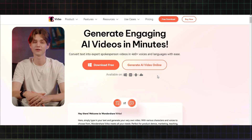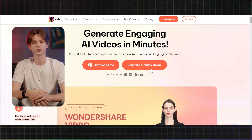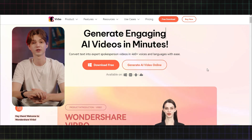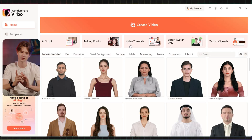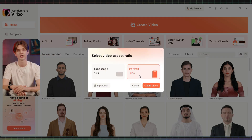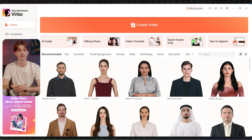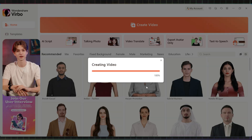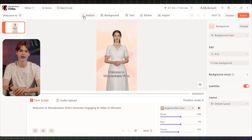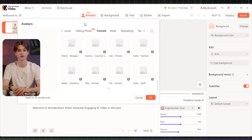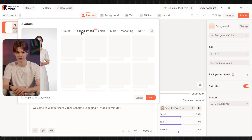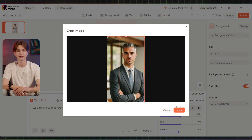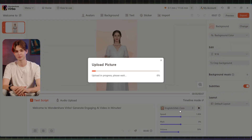Download the Virbo app for Windows or use it online. For this tutorial I'll be using the desktop app. Once you're set up you'll see a simple interface — click 'Create Video' and choose a 9:16 aspect ratio. To bring your avatar to life, select the 'Talking Photo' feature and upload a clear photo of your avatar.